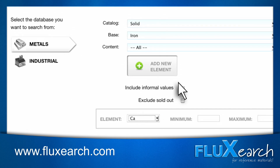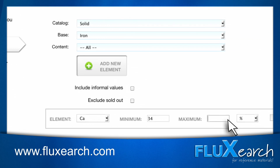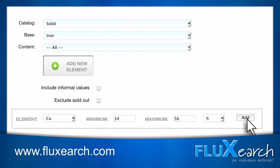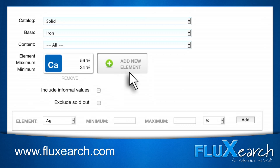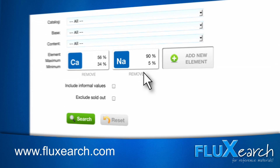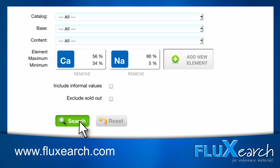Click on Add New Element, select the element you're looking for, enter the minimum and maximum concentration, and click Add. You have the option to add more filters if necessary. You can choose PPM or percent as unit. In this case, two filters were added. When finished, click Search.